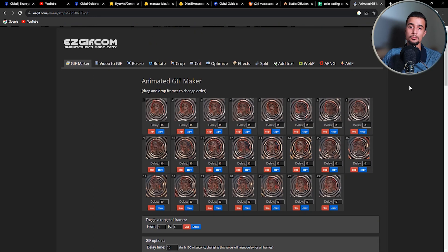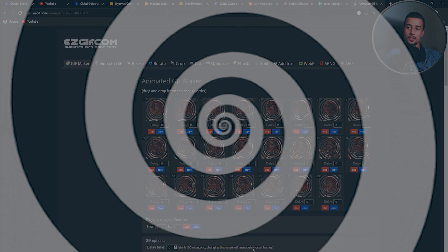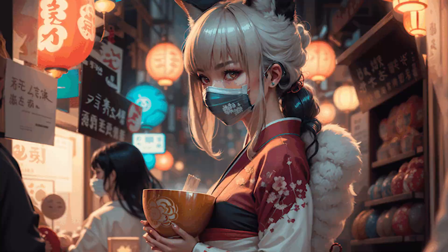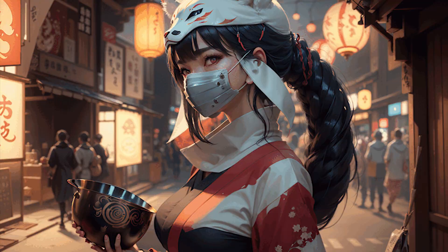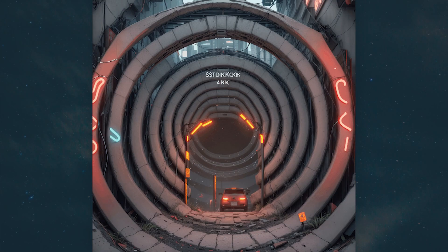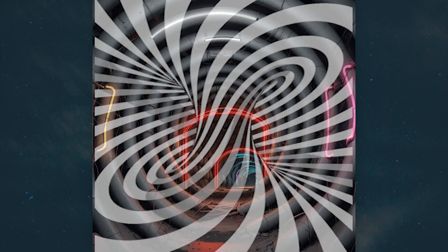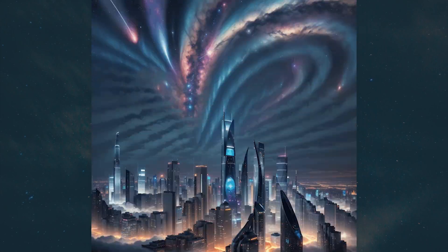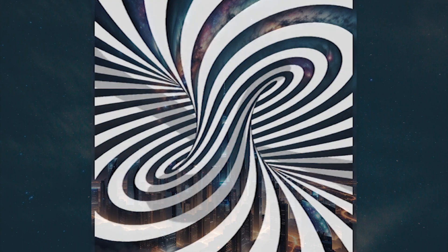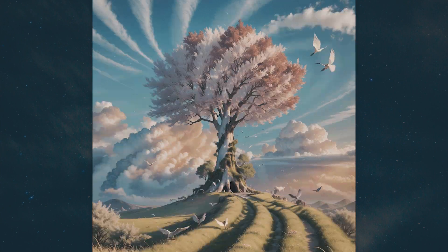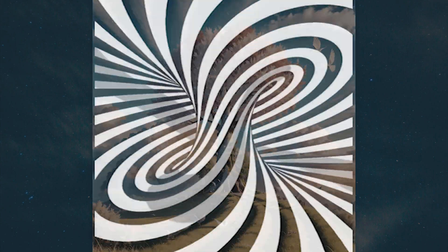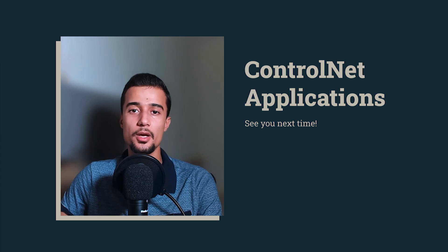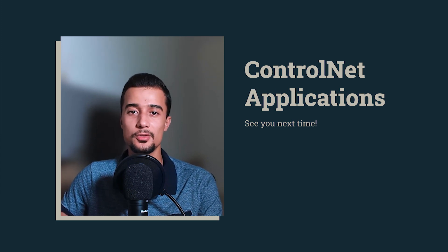So now let me show you some other gifs that I have generated with different prompts and different styles. So that's it for this video. I hope you find it helpful and informative. And see you in the next one.